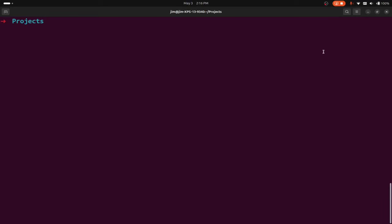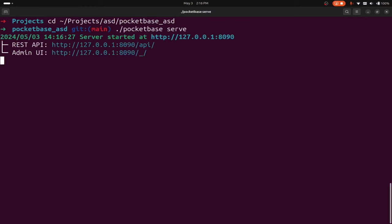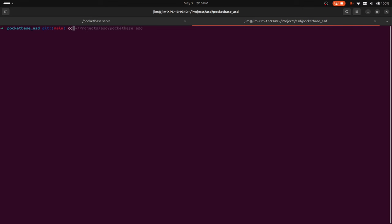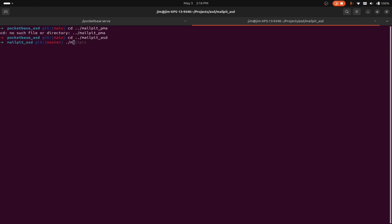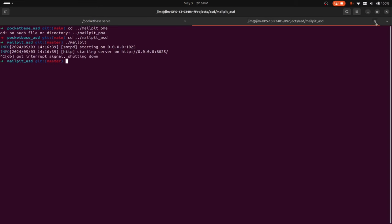Hey, it's Jim from Janku, and I want to show you quickly how you can use tmux to set up multiple processes in multiple window panes on your computer. I have a project where I have multiple services I need to run. For instance, I have a PocketBase service I need to run with PocketBase serve, and I also need to run a Mailpit server. It'd be nice if I could just use one command to run both these things at the same time, so let me show you how to set that up with tmux.